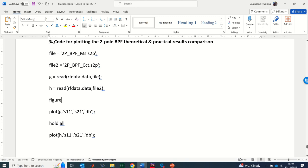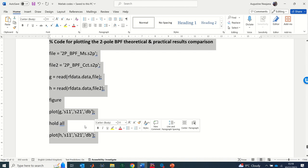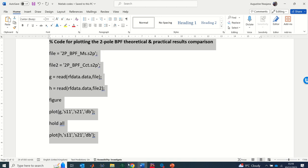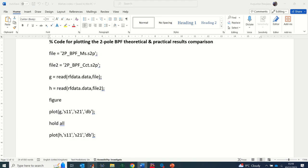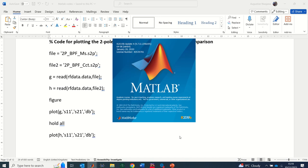The first line is a comment line which tells you what is happening in the code. I'm going to copy all of this code and go to MATLAB. I'll open MATLAB now.